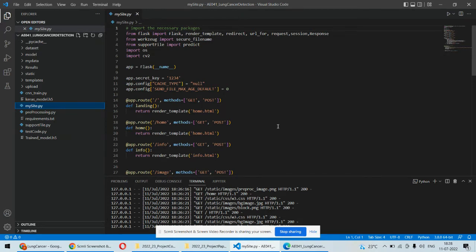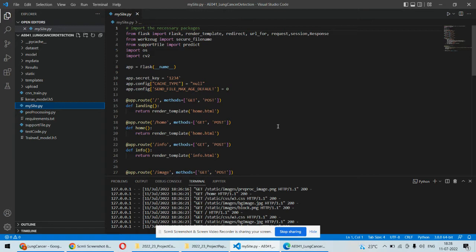There are some Python scripts as well as some static and template folders in which we are having the front-end part like HTML and CSS coding. And the rest of the folders are related to datasets and some trained models and Keras models we are having over here.